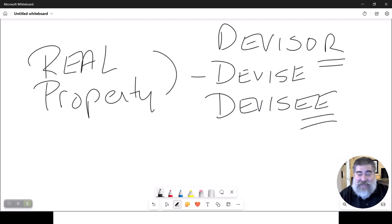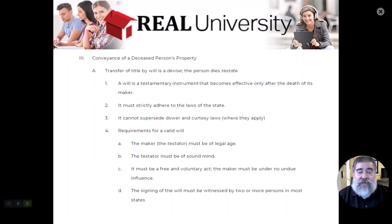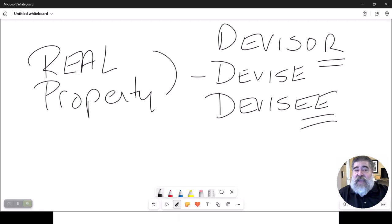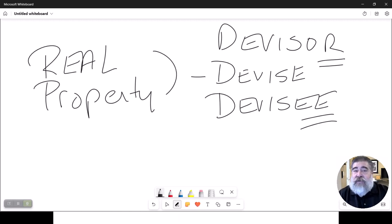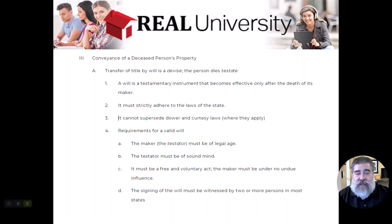The devisor is leaving the property — the devise — to the devisee. That transfer happens when the person dies and the reading of the will. You cannot write a will that supersedes state law. So if you were to die and you have a girlfriend and a wife, you cannot leave property to your girlfriend because your wife, under the dower and curtesy laws or under the tenants by the entirety laws, actually takes precedence. You cannot write a will that cuts people out.